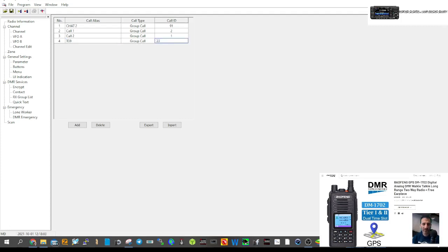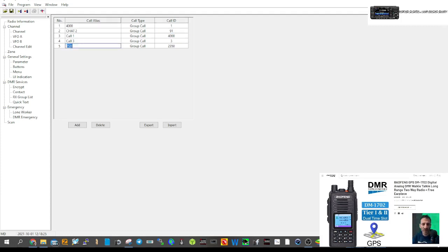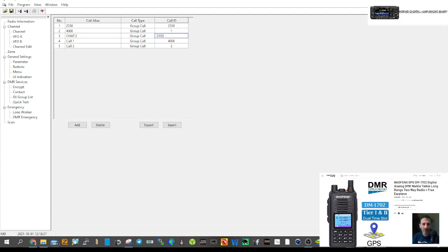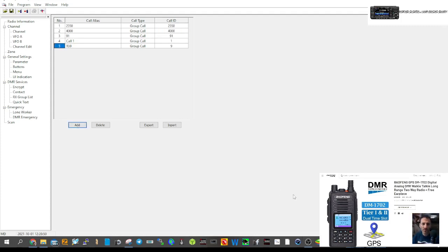We'll also add a Disconnect contact: call it 'Disconnect', group call, number 4000. Click Add. So we've got TG91, 4000, and we need to fix the Chat2 one — 23503. Let me do that again: Chat2, 23503, click Add. So now we've got the contacts set up with two-three-five-zero group call at 23503.